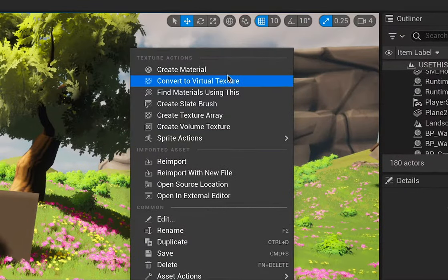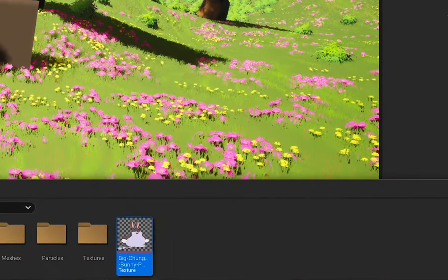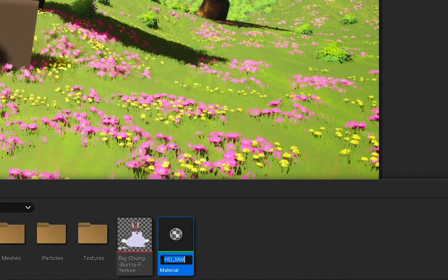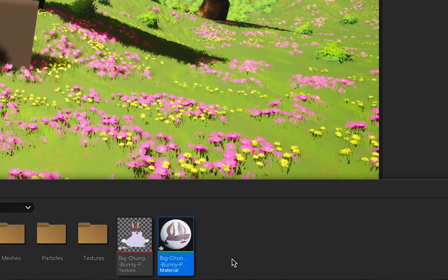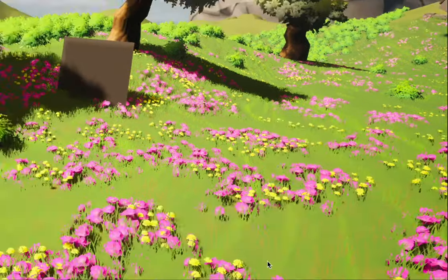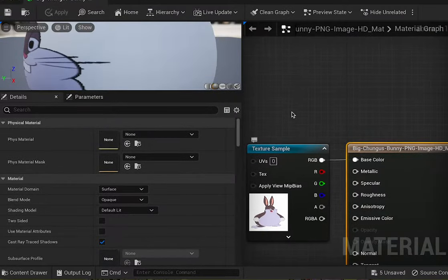Right click on your texture and create a material. You can name it whatever you want, I'm just gonna leave it as default and now we're just gonna double click on the material.